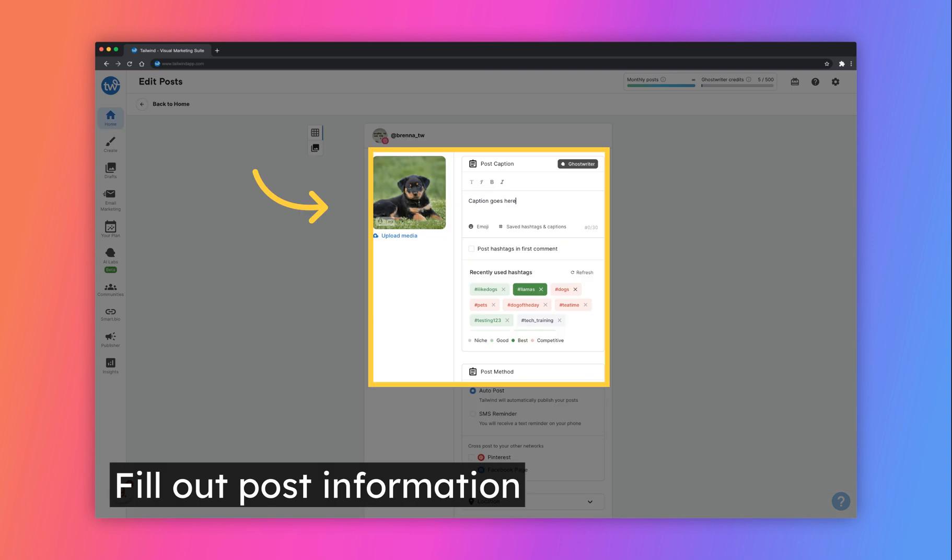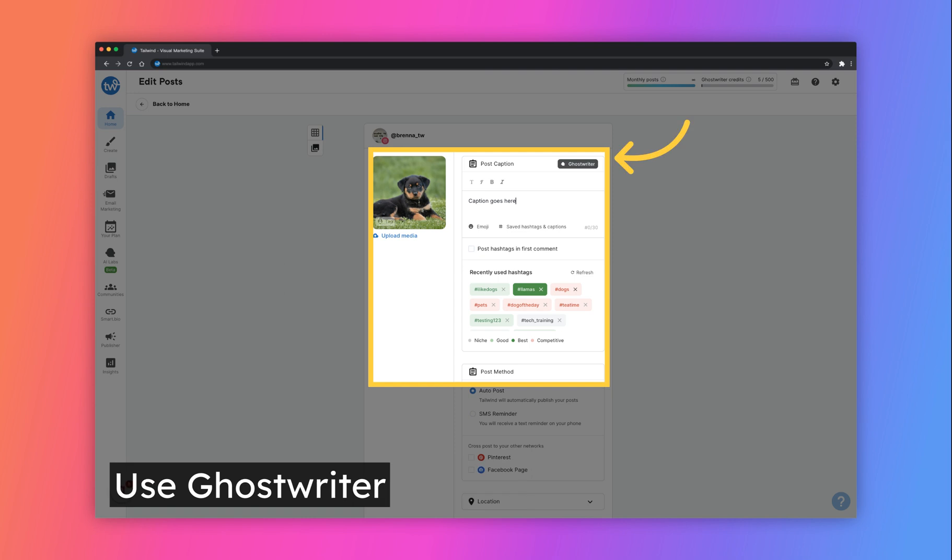Depending on the type of post you've chosen to schedule, you'll need to fill in the required information such as the caption or description, URL, and hashtags. You can also opt to use our AI content generation tool called Ghostwriter. This will help write your captions for you. Click on the Ghostwriter icon to get started.